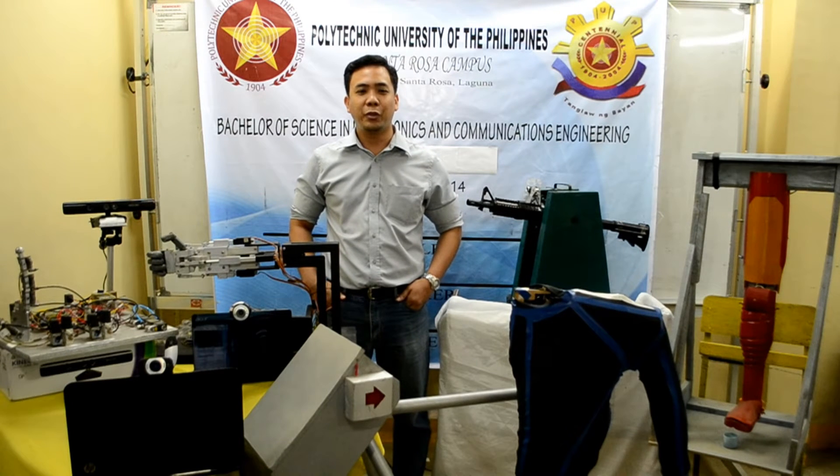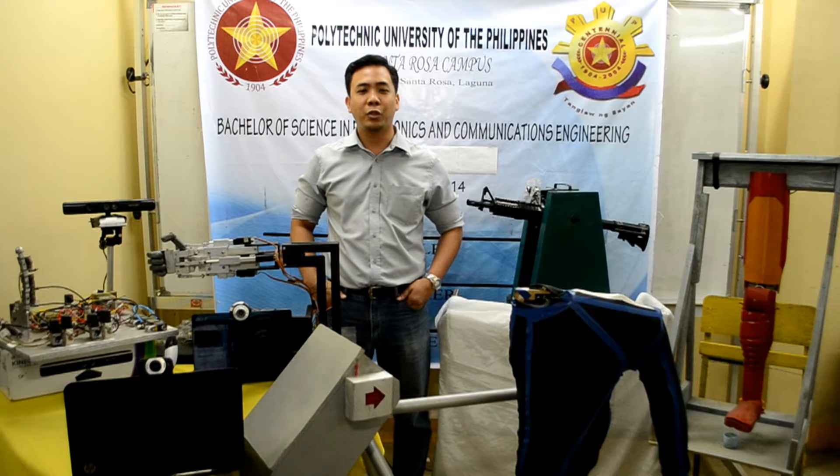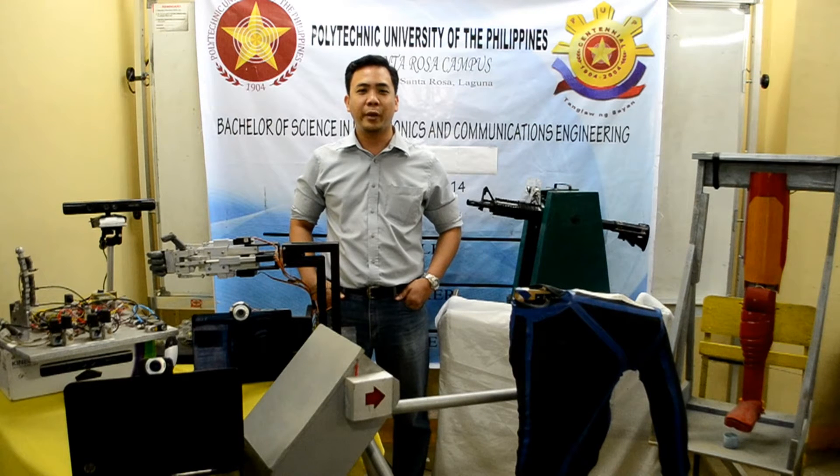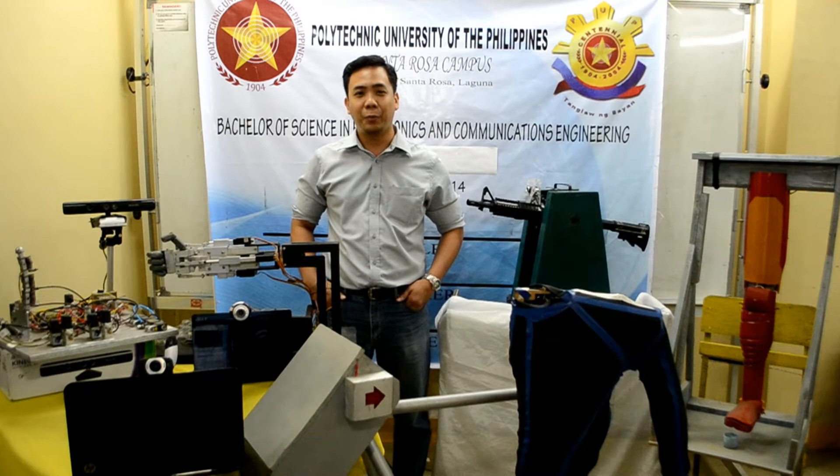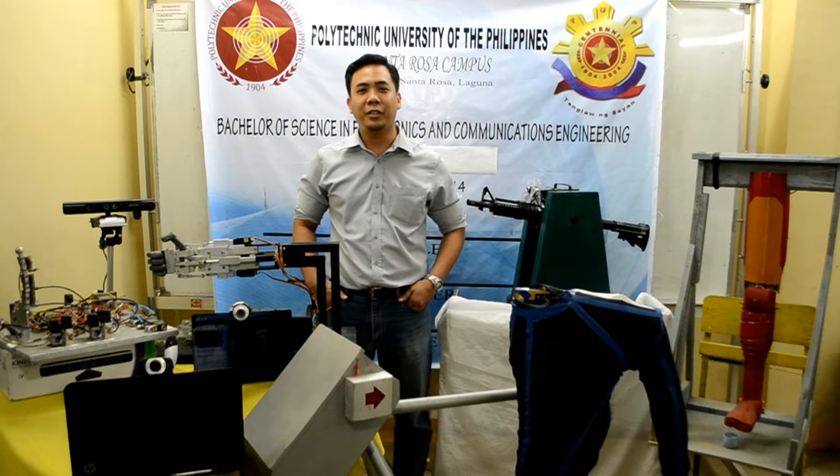Here's another video presentation from the 2014 graduating batch of Electronics and Communication Engineering. I hope you enjoy watching this video.